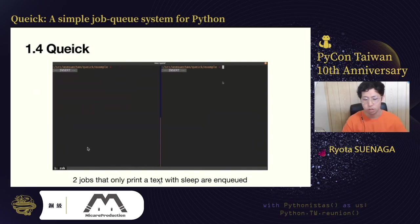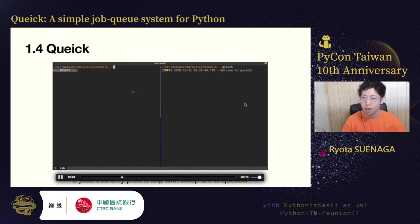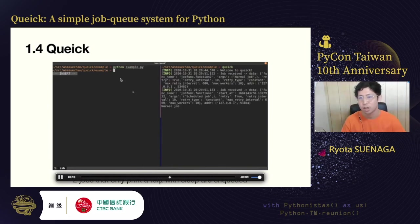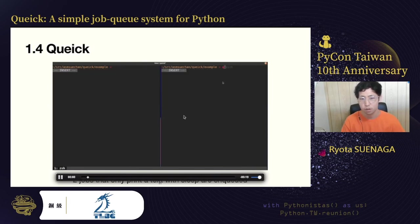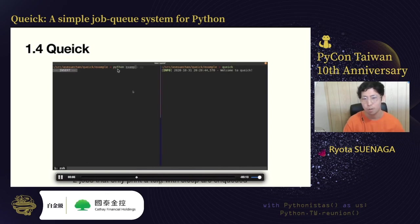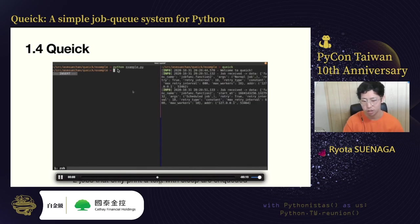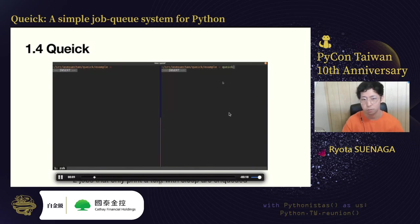This is a capture of the Qwik demonstration. Qwik's main process is working on the right pane. In the left pane, a script, example.py, contains two jobs to be executed. The right pane shows the arrival of two new jobs. This is the example.py — there are two jobs. The first job arrives immediately, and the second job is a scheduled one, so after a few seconds, the second job is executed.